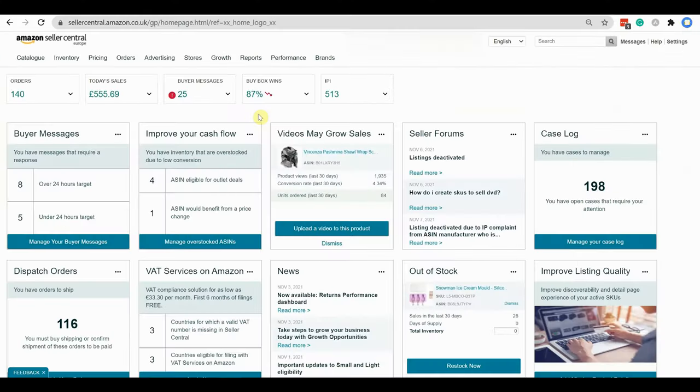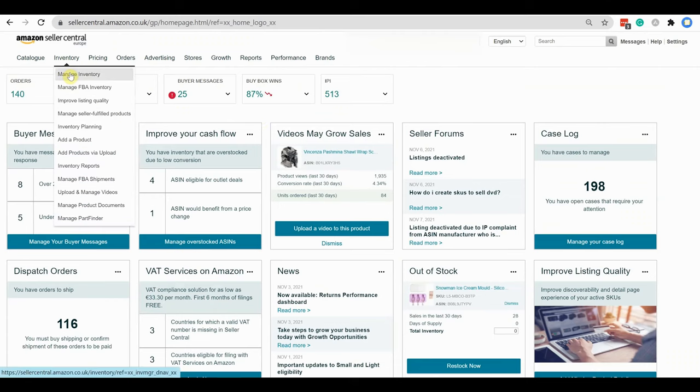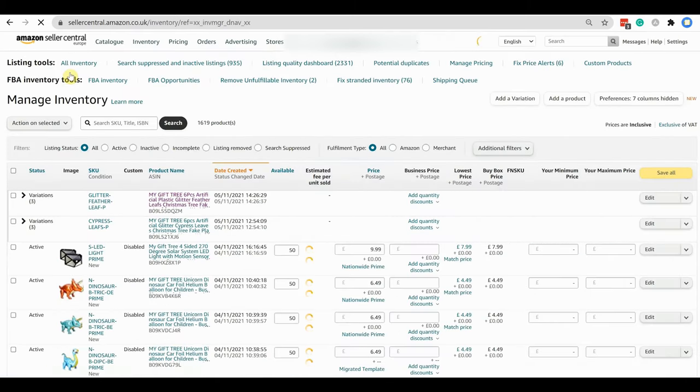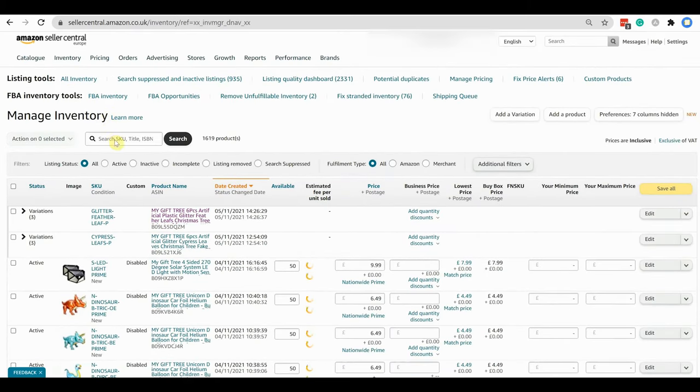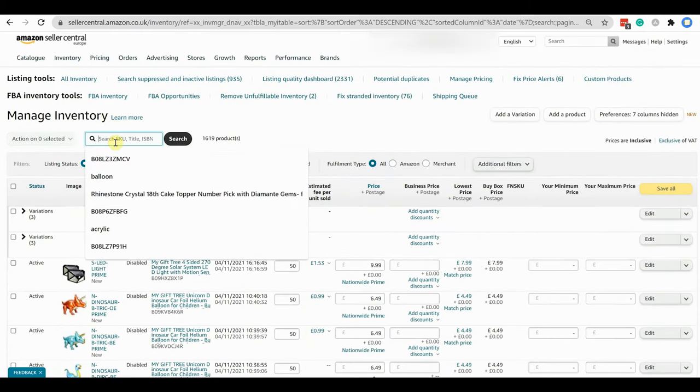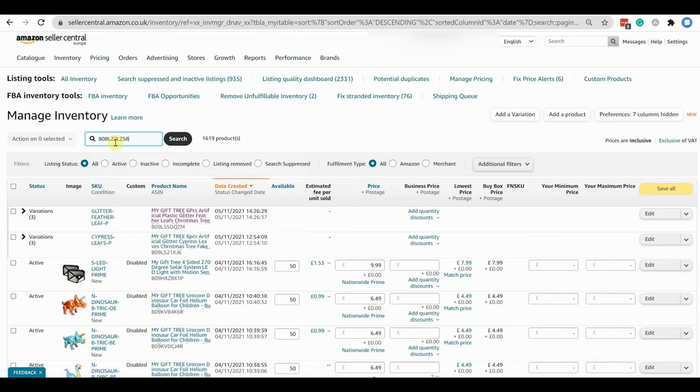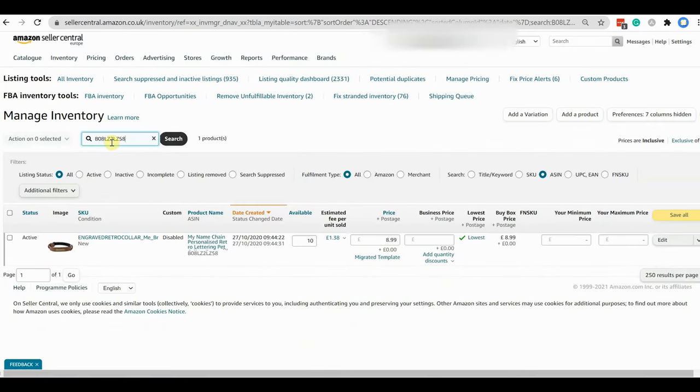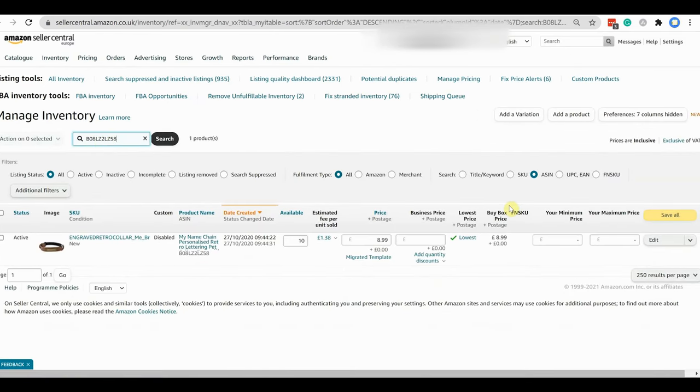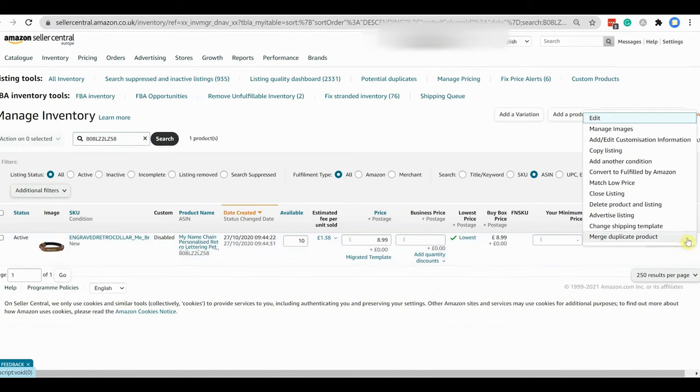To add a customization option to your listing, first go to your seller central account and from there go to inventory management page. Then search for the item you want to add custom option. Click on the arrow sign attached with the edit button to open the drop down option.